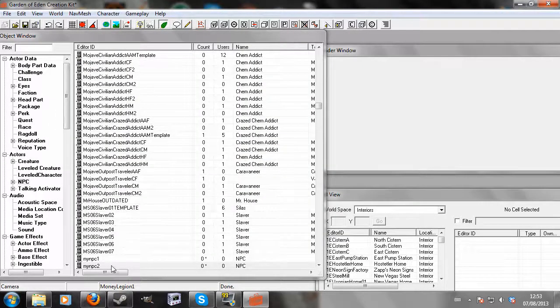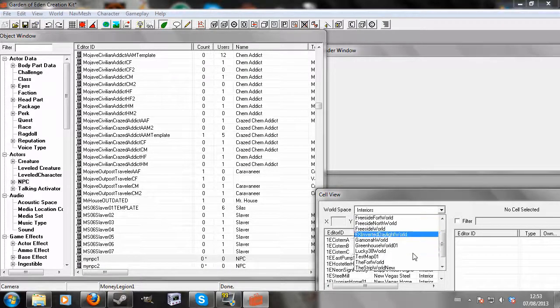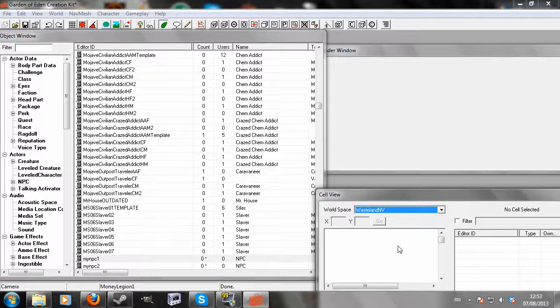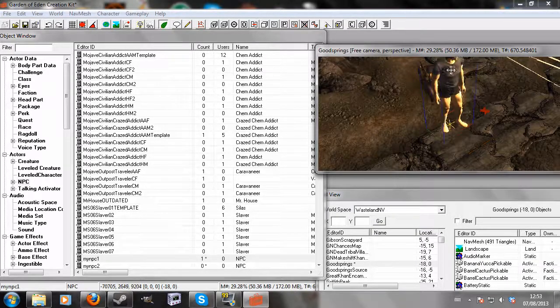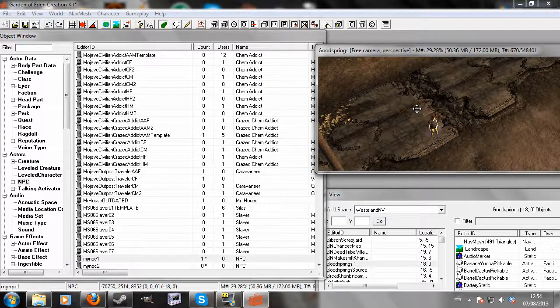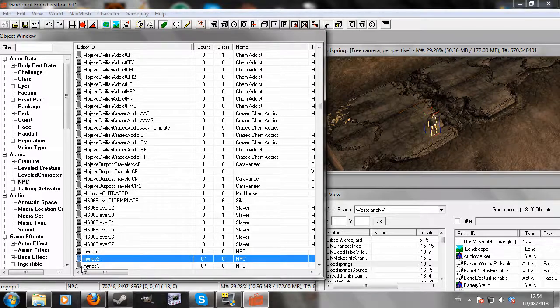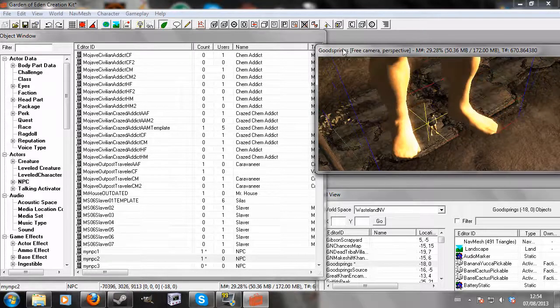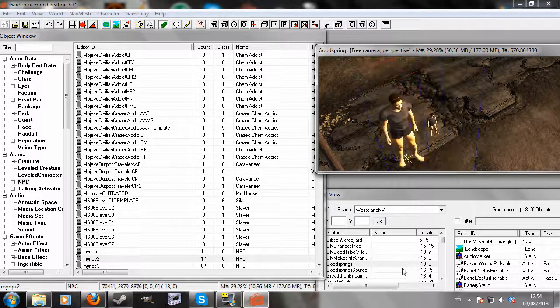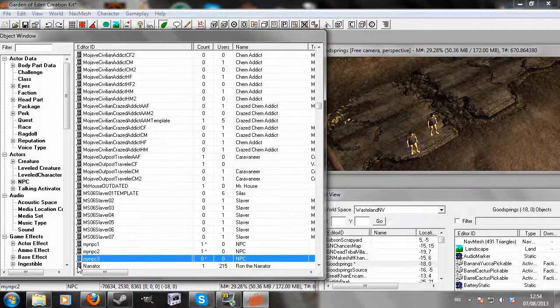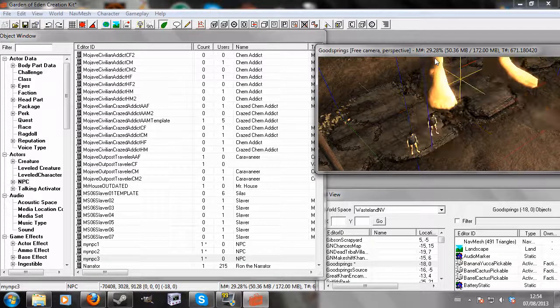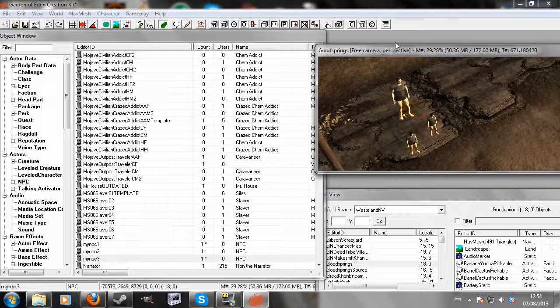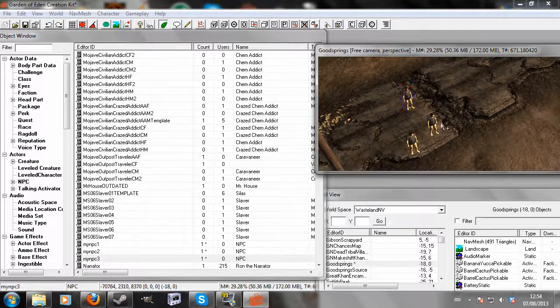So I've got three NPCs here. I'm going to go somewhere in the world so I can place my NPCs. Now that's all loaded, I'm just going to click and drag my NPCs into the render window here: NPC1, NPC2, and NPC3. So here they all are.